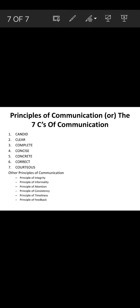With this, students, we complete this session where we understood the principles of communication, the process of communication, and the objectives of communication. In the next session we shall cover more aspects about communication. Thank you very much.